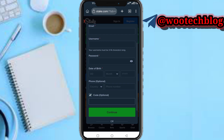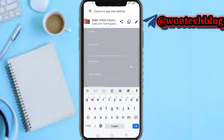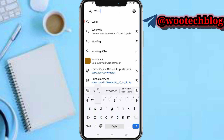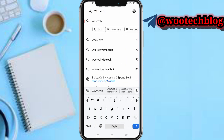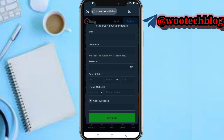On that code field, just input WHOTECH in capital letters — W-H-O-T-E-C-H — just like this. Then tap on Continue, complete your verification, and complete your registration.